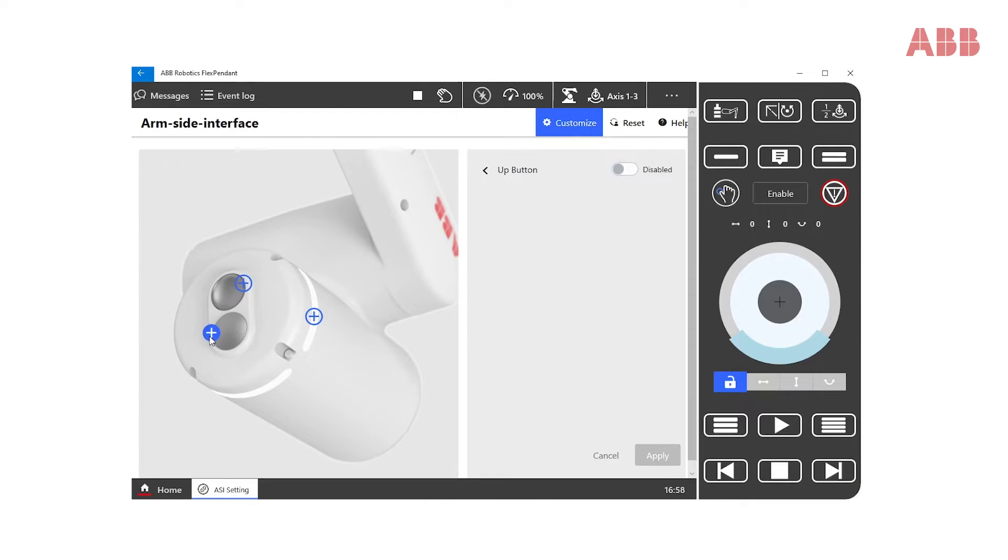Let's start with the up button, which is disabled by default. We enable it in this case.